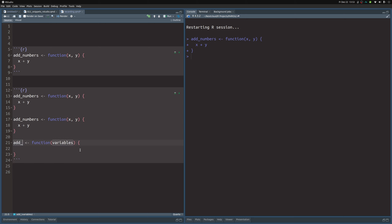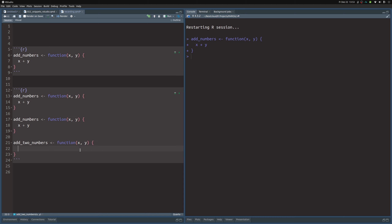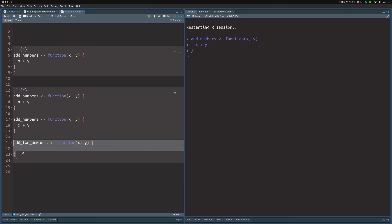Let me demonstrate: I start the function snippet, type add_numbers, then x and y, then realize I want to change the name. I press shift+tab to jump back to the name. I change it to something like add_two_numbers, press tab to jump to the arguments again, and tab once more to jump into the function body. Once the snippet is complete, the overlay is gone and tab just does an indent — you can no longer navigate back and forth.